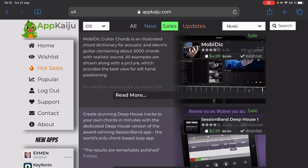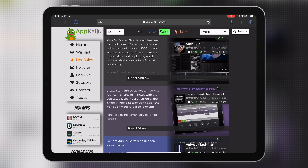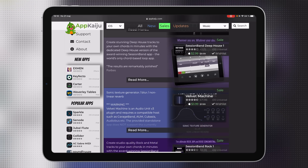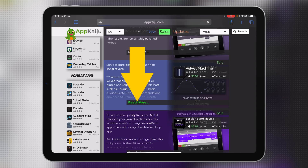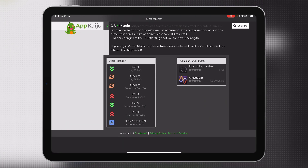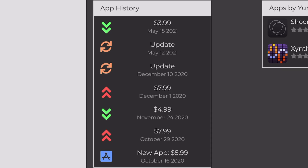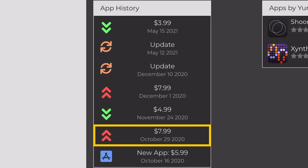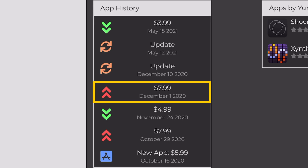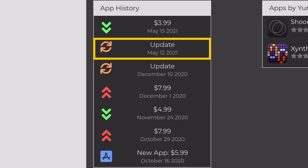Here's where we get to a really useful feature: the app history. If we go in and check the history for Velvet Machine — an app I reviewed in my FX list for 2020 — and open it up, down at the bottom of the page we can see its full app history. We can see when it was released back on October 16th 2020, what the price was, then a price increase in October, a price drop in November, a price increase in December, and an update in December, and it keeps on going.